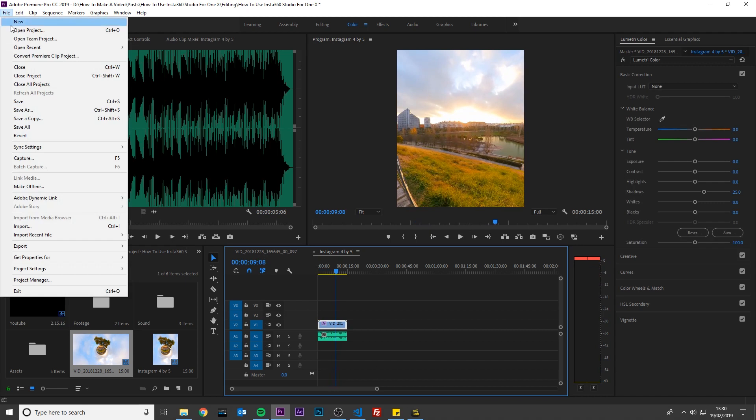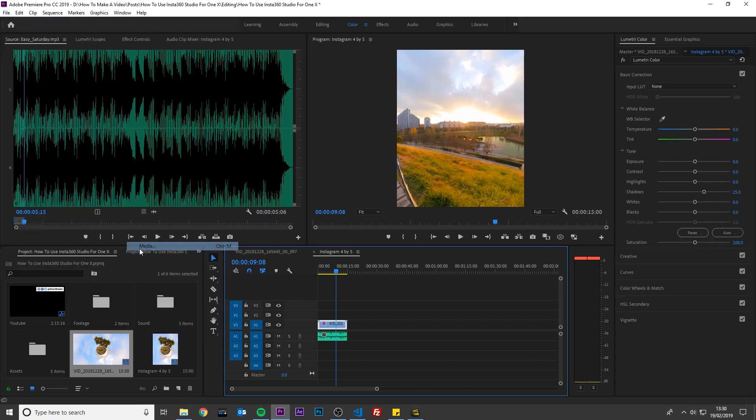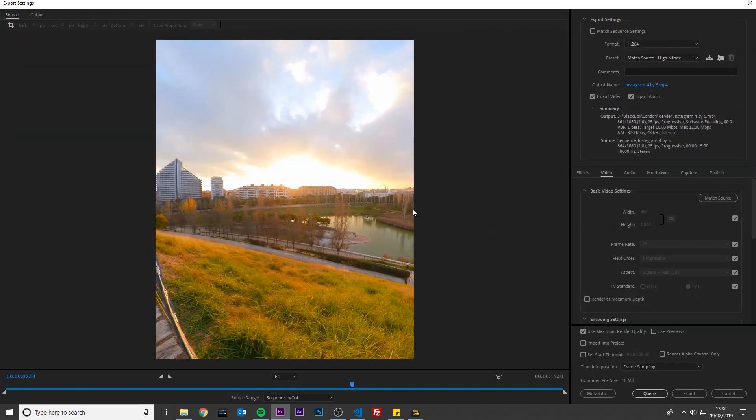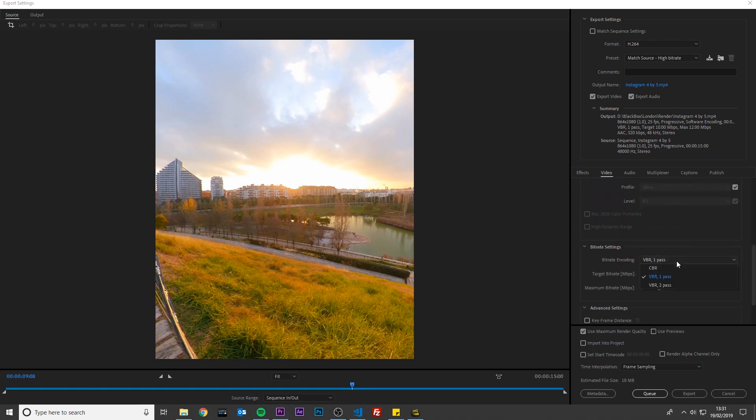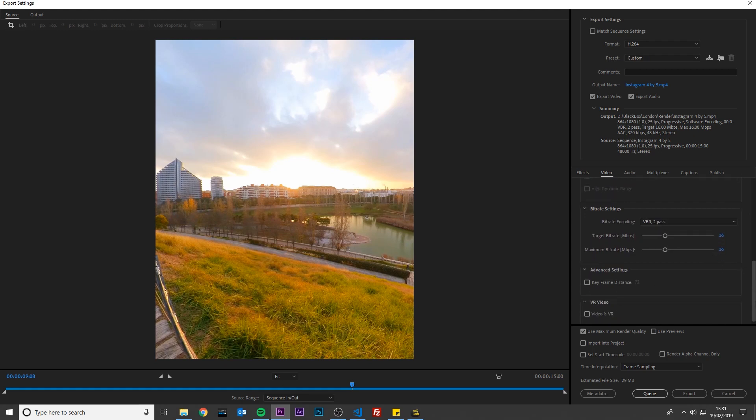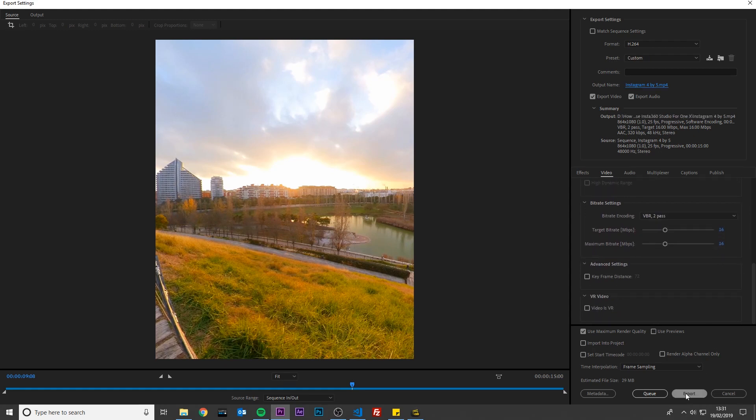And then export your video. Make sure to leave export video and export audio checked. Scroll down and select VBR2 Pass. Change the minimum bitrate to 16 megabits per second. And click export.